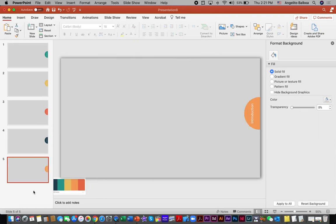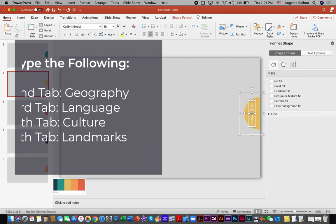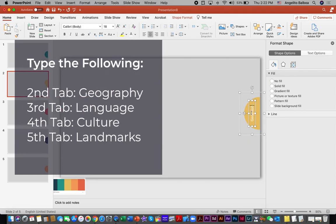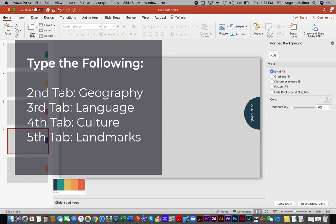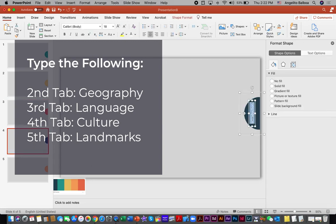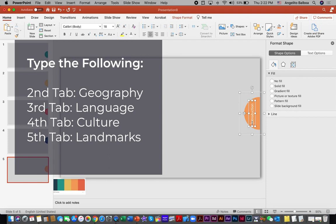There is an excess line — we can just delete that. Now that we have set up our tabs, let's change the text. We are going to make it 'Geography' for the second tab, 'Language' for the third, 'Culture' for the fourth, and 'Landmarks' for the fifth.